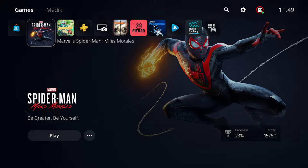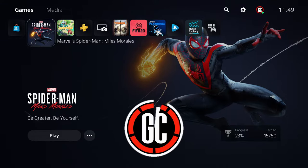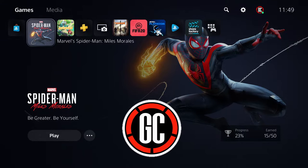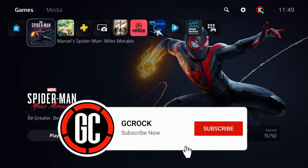Hello everyone. In this video I'll be explaining how you're able to share games on your PlayStation 5 with a family member or a friend.